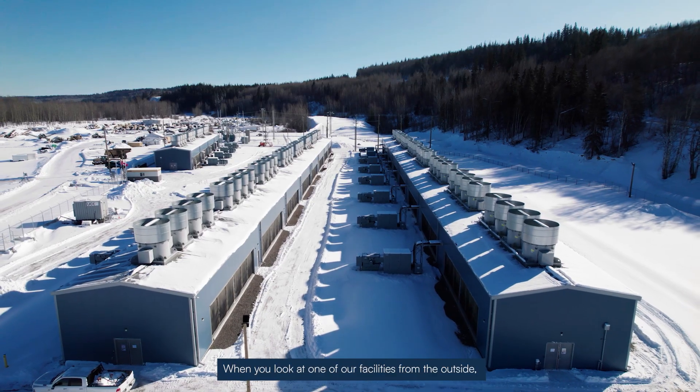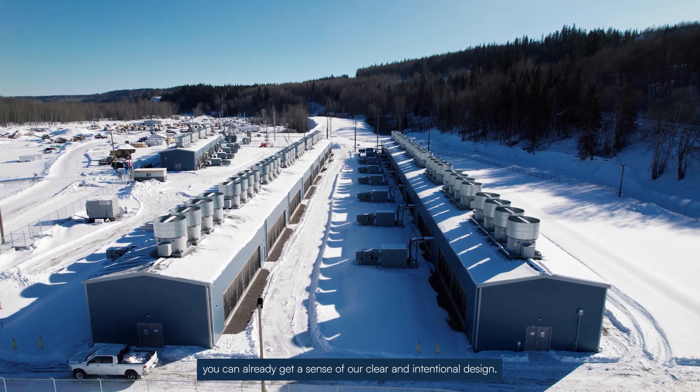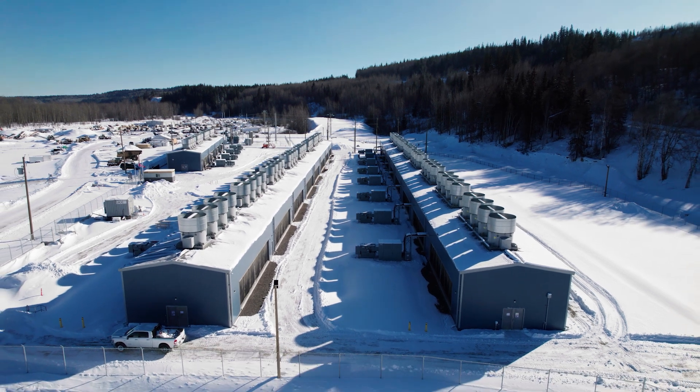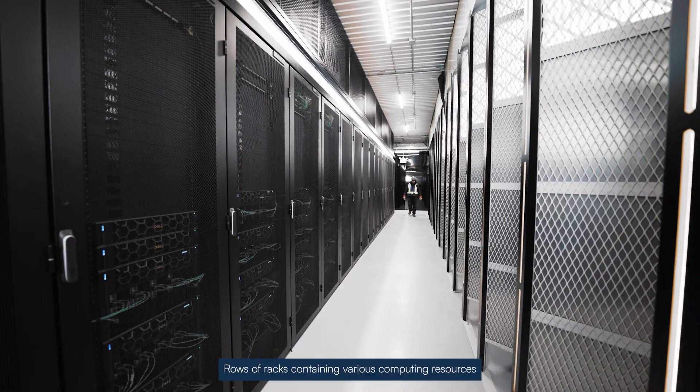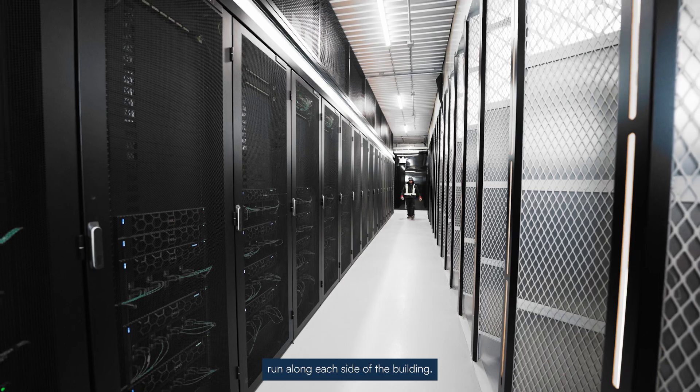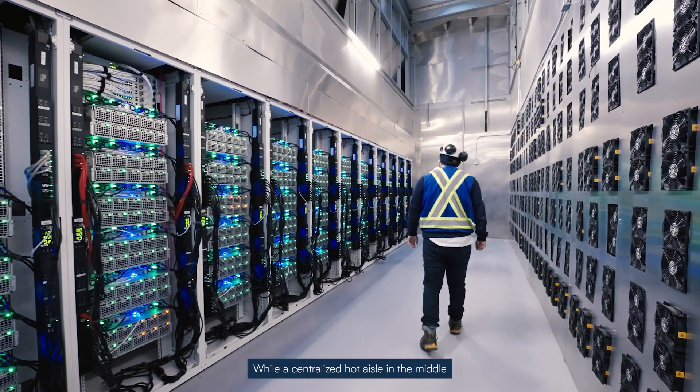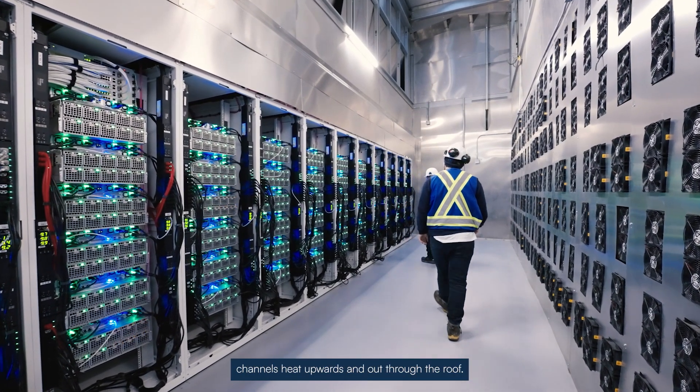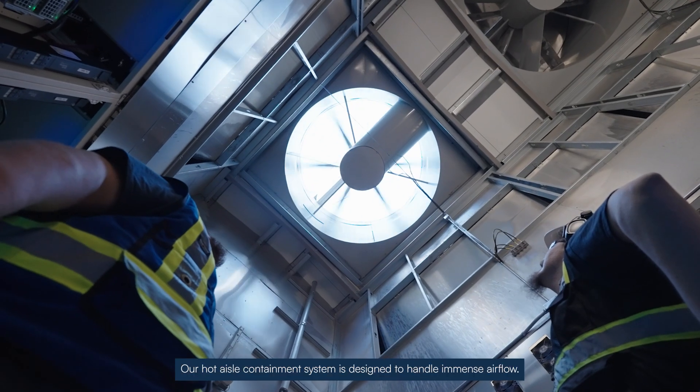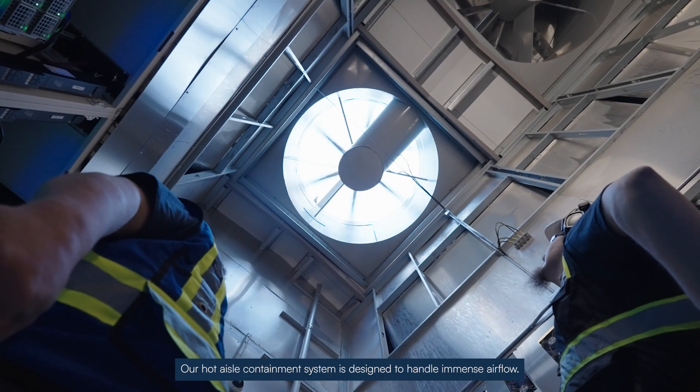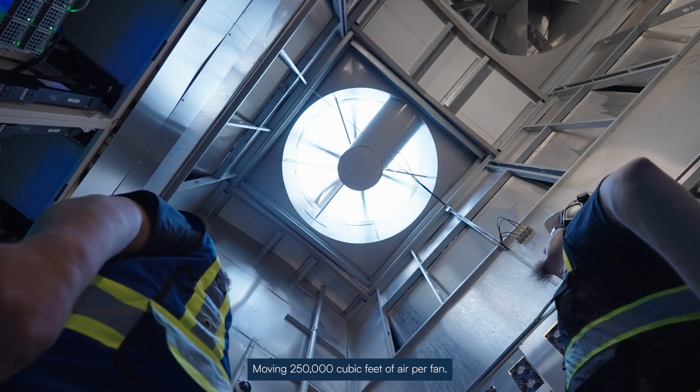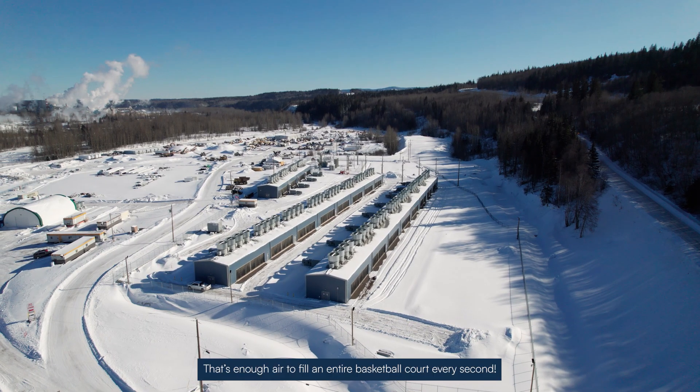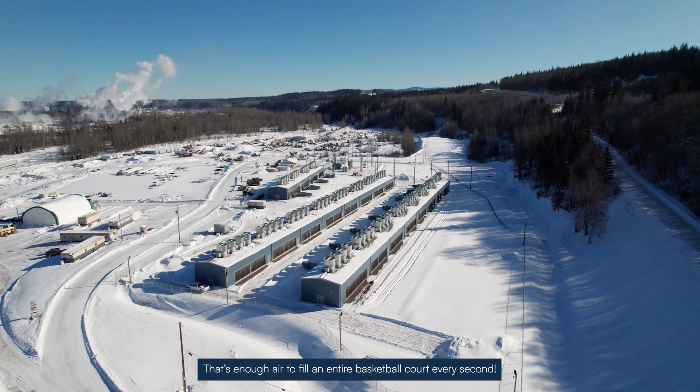When you look at one of our facilities from the outside, you can already get a sense of our clear and intentional design. Rows of racks containing various computing resources run along each side of the building, while a centralized hot aisle in the middle channels heat upwards and out through the roof. Our hot aisle containment system is designed to handle immense airflow, moving 250,000 cubic feet of air per fan. That's enough air to fill an entire basketball court every second.